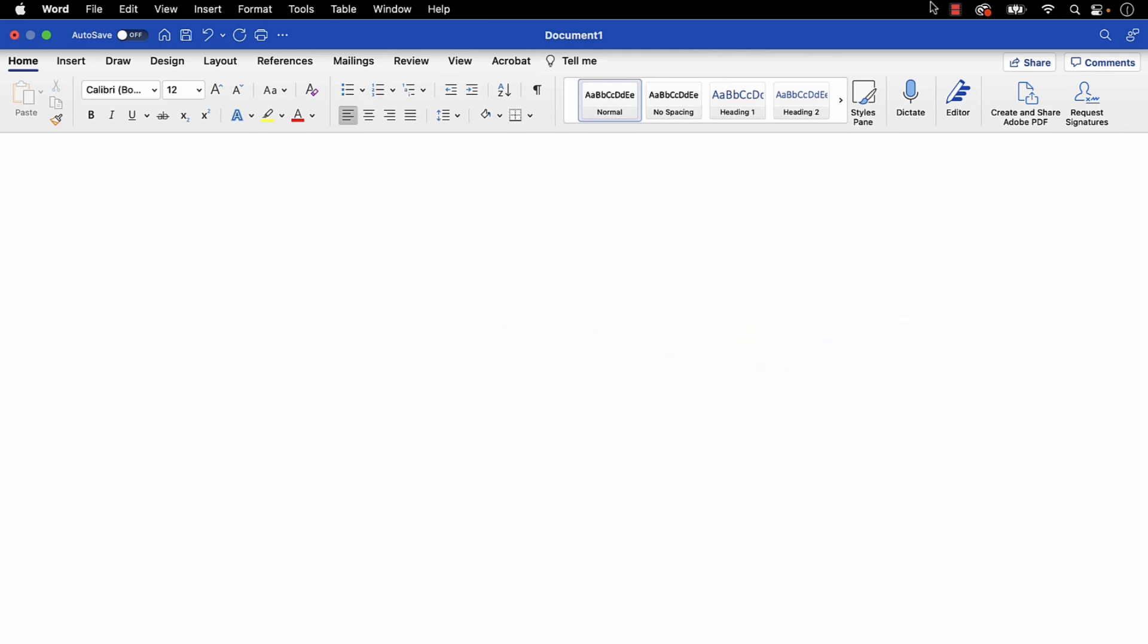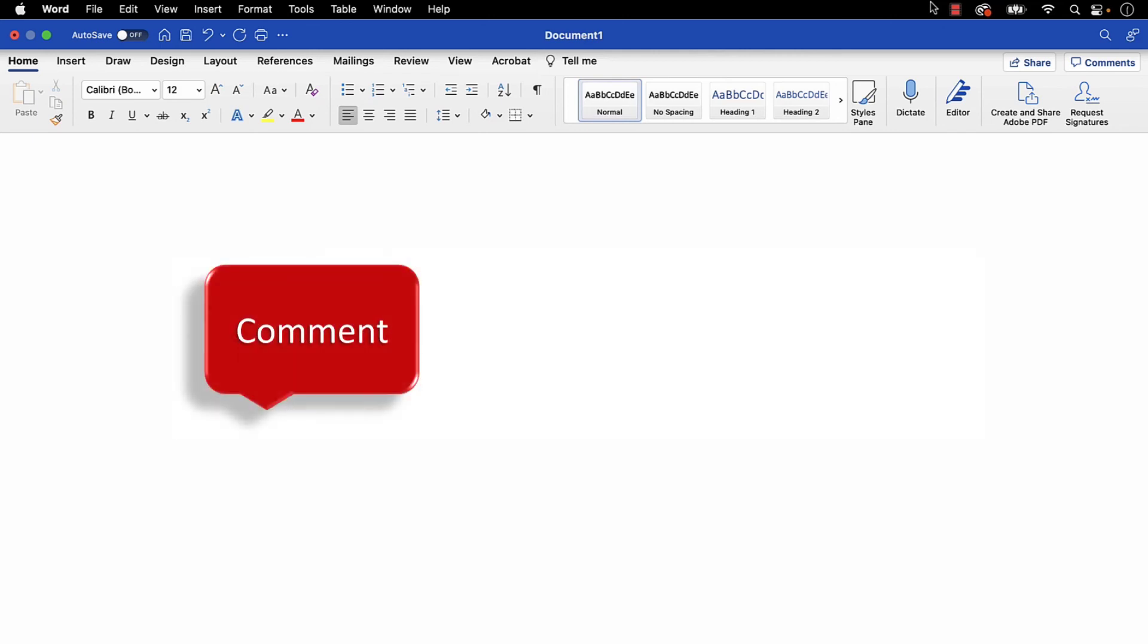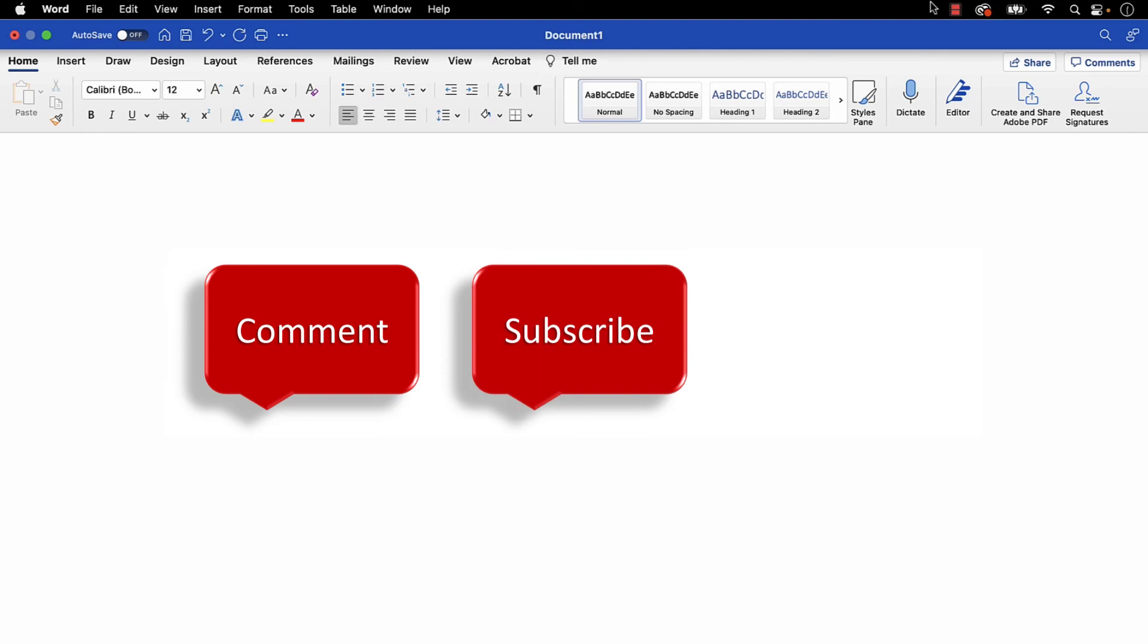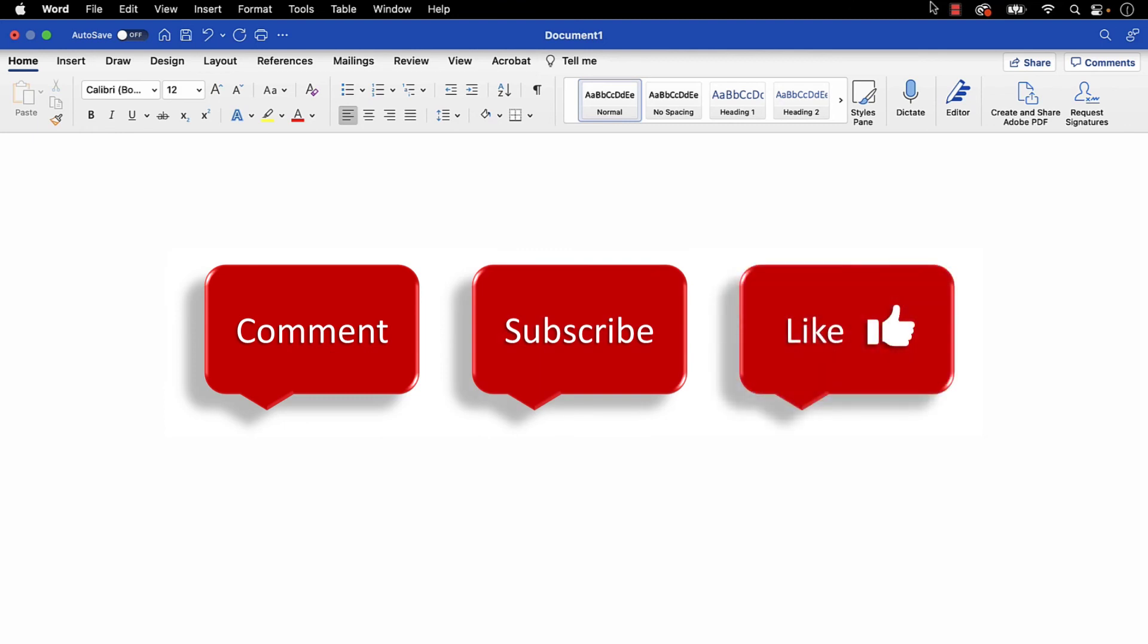Feel free to leave me a comment if there is a specific topic that you would like me to talk about in the future. Please subscribe to my channel so you don't miss future tutorials, and give this video a thumbs up if you found it helpful.